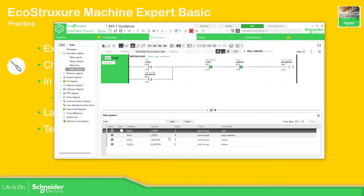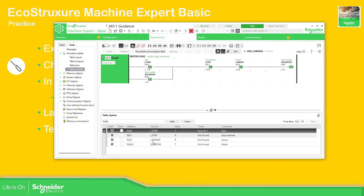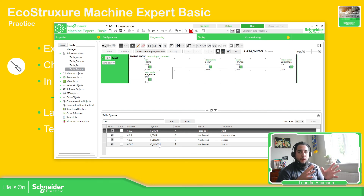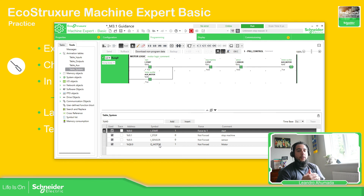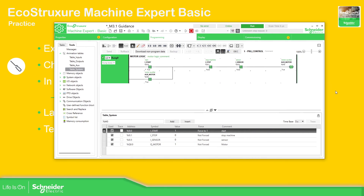The animation tables allow us to see all the values that we want in just one table, which is very useful when we have a huge program with different POUs and different rungs. We can see in one table the values we want — to check if the code is working, or if we want to make configuration of the machine.